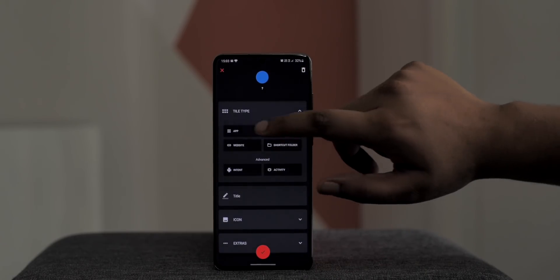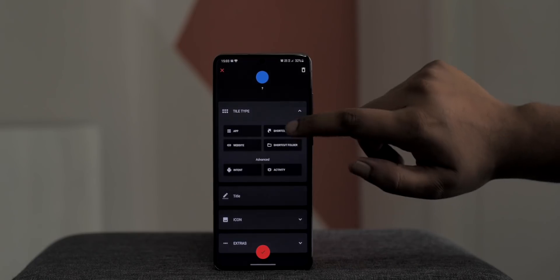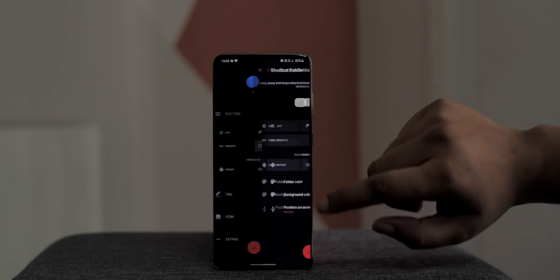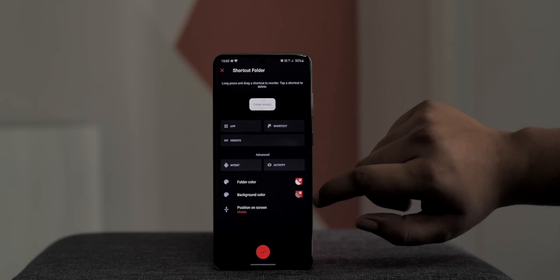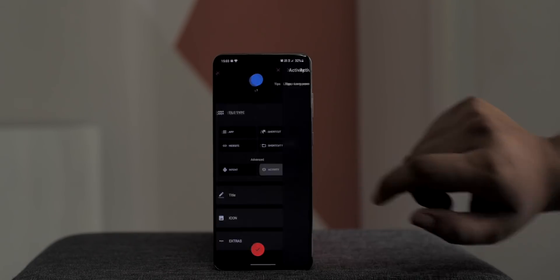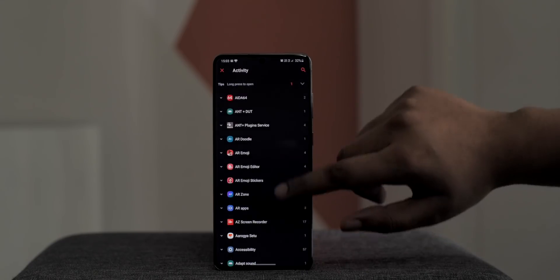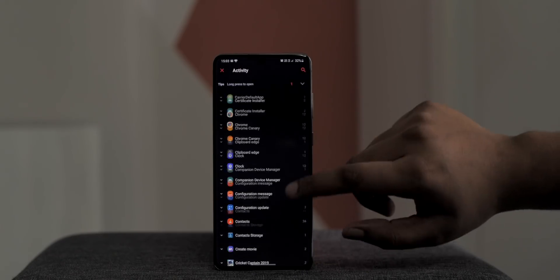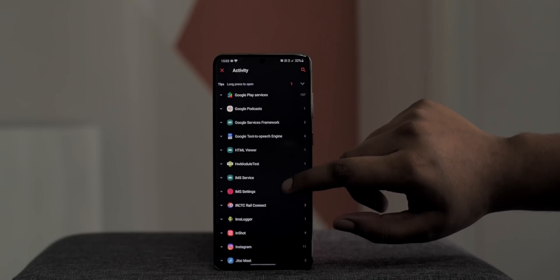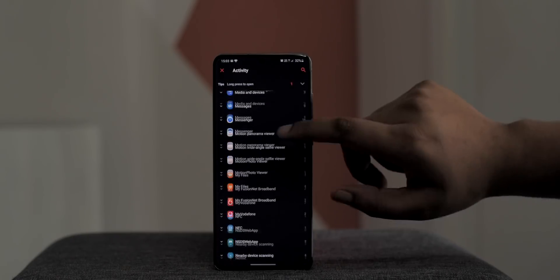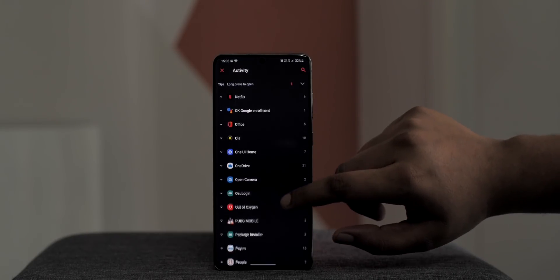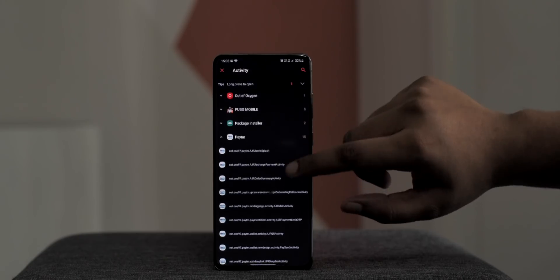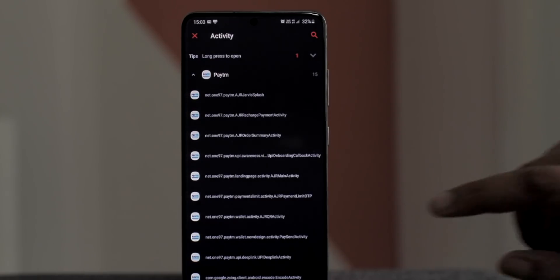Now you can create a shortcut for an app, a shortcut, a website, a shortcut folder, or even an activity. These are really handy options. So say I wanted to add a shortcut to Paytm's make payment page so that I don't have to open up the app and then tap pay. So yeah, I can select activity here and add Paytm's payment activity, this one. But now I can just choose the icon for the quick setting toggle.